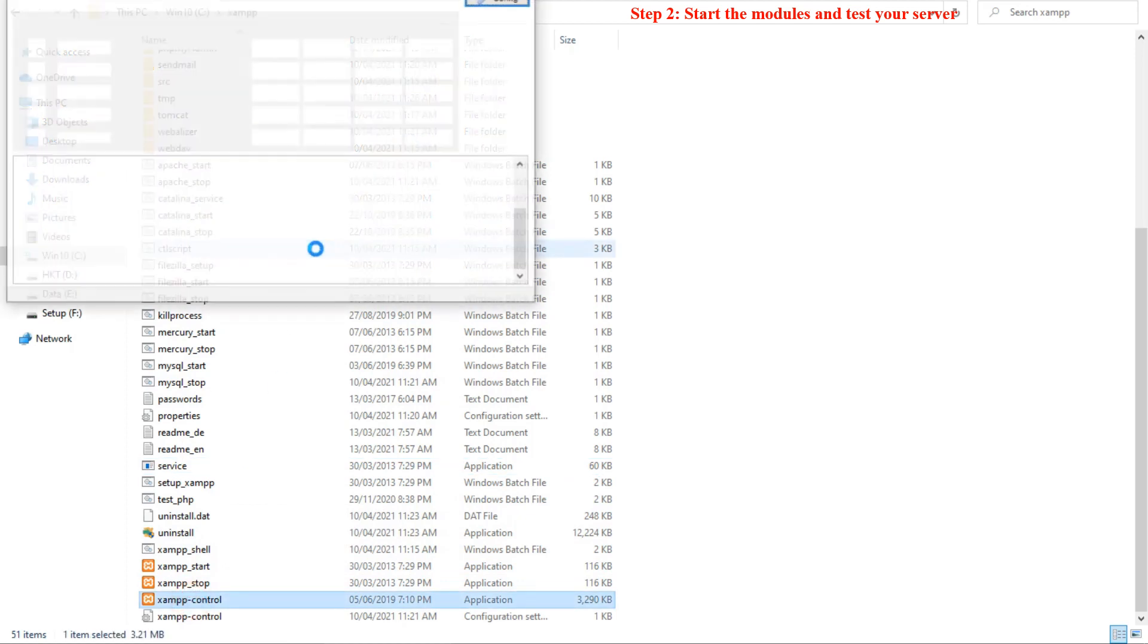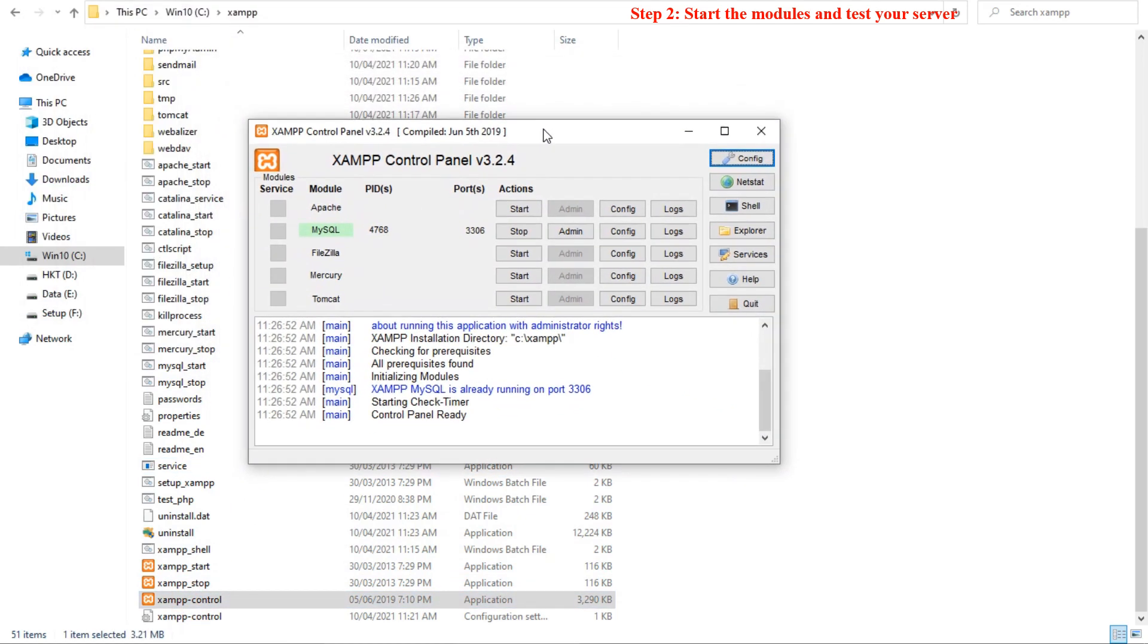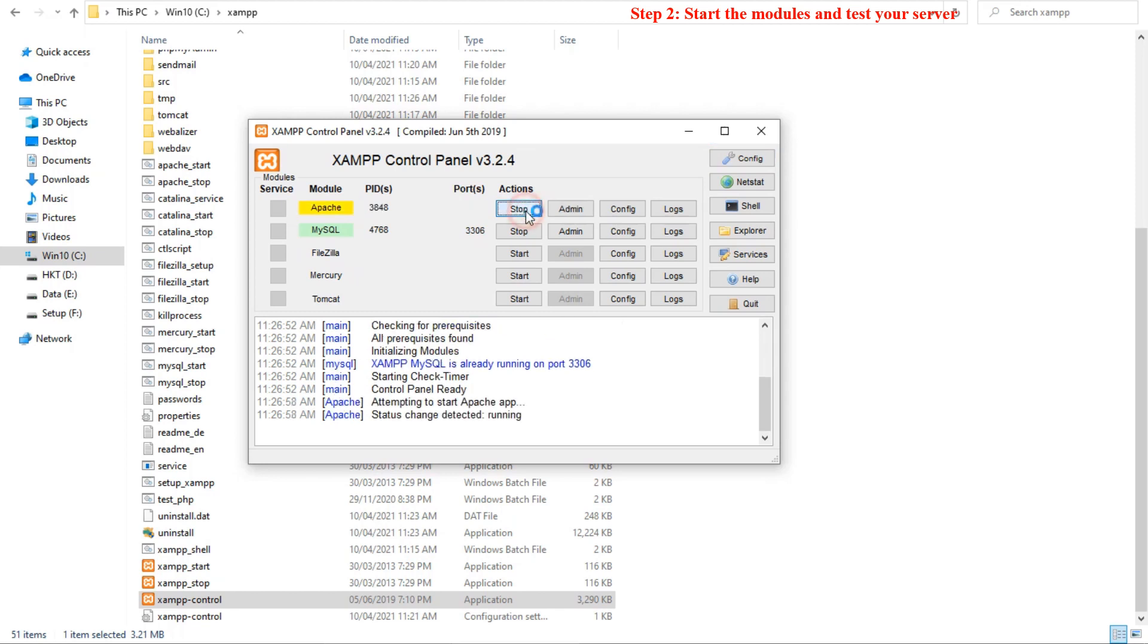To install XAMPP and WordPress properly, you need to run two modules, Apache and MySQL from the XAMPP control panel. Once you launch them, you should see their status turn to green.